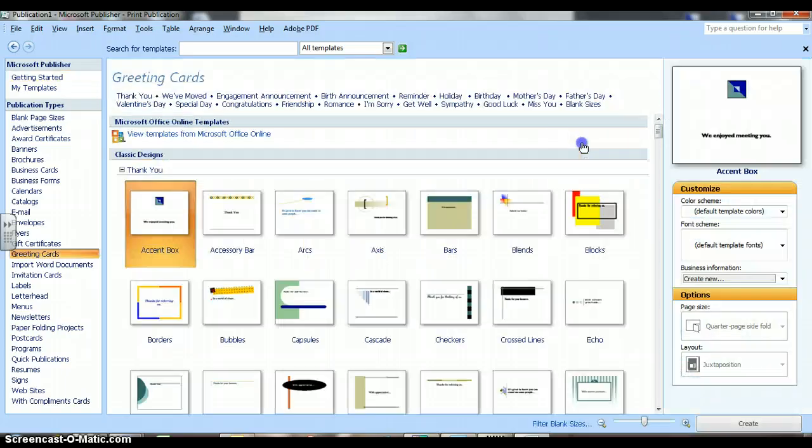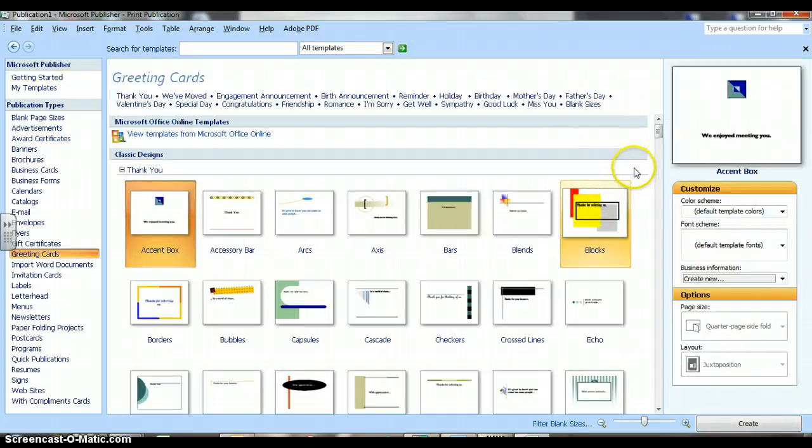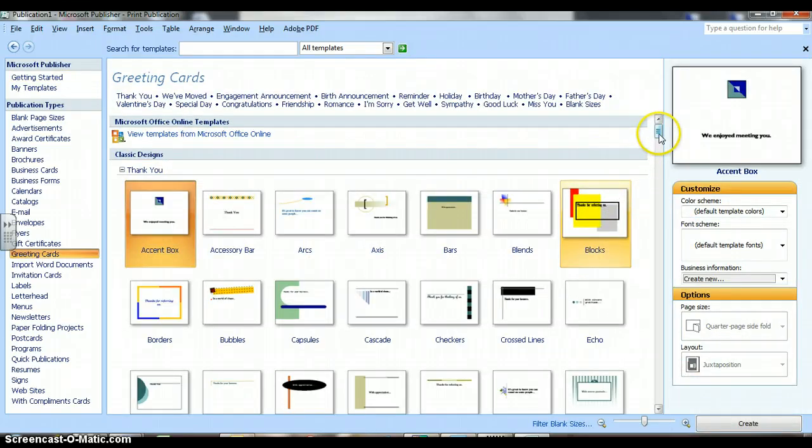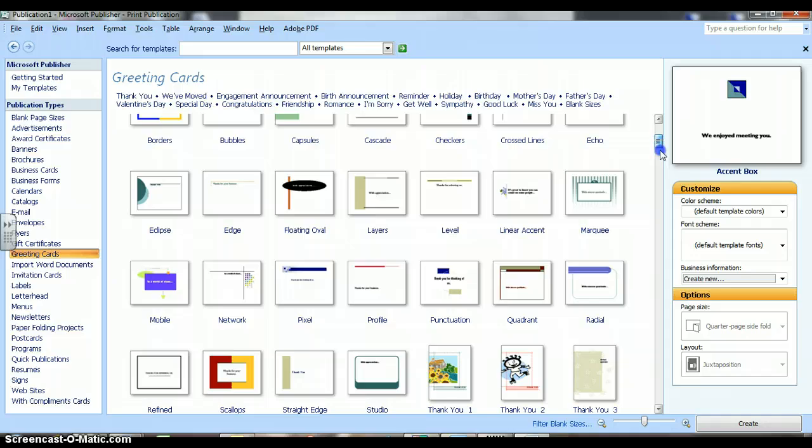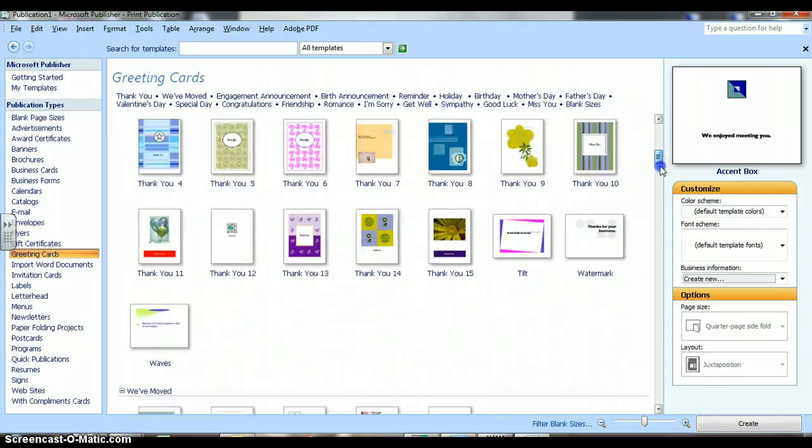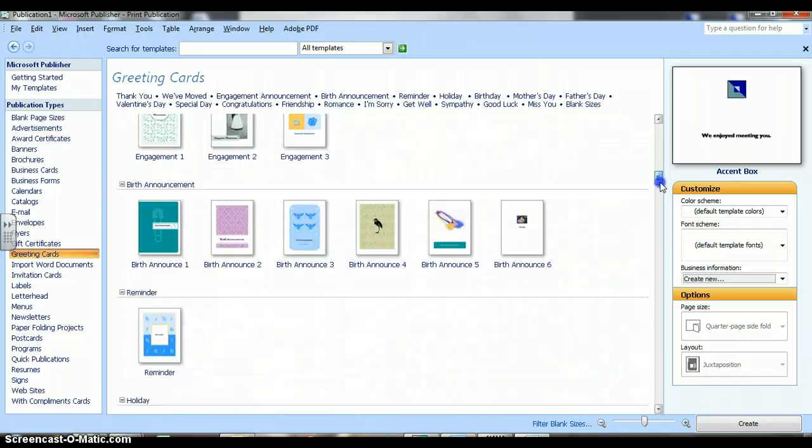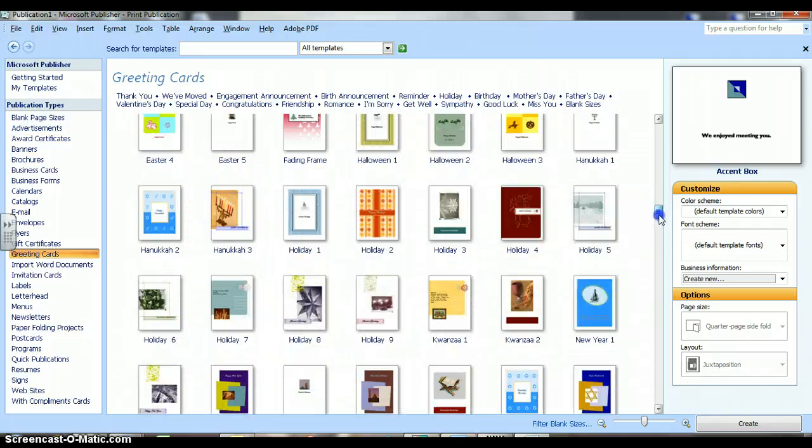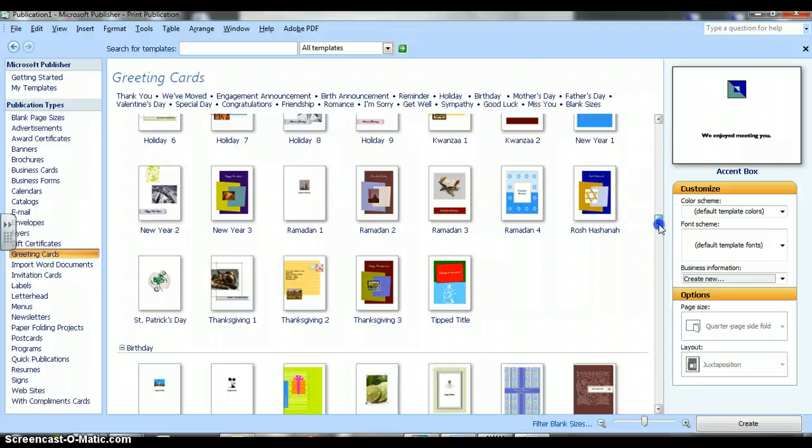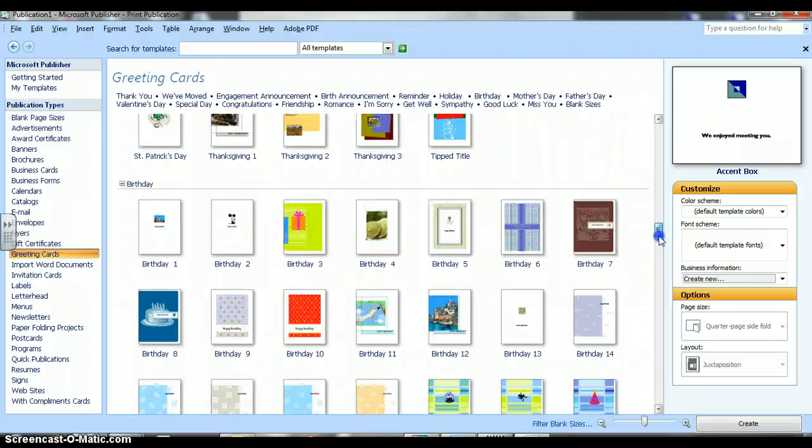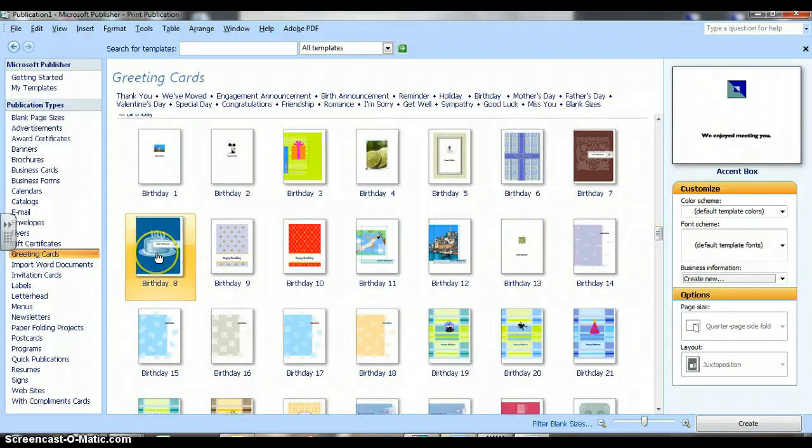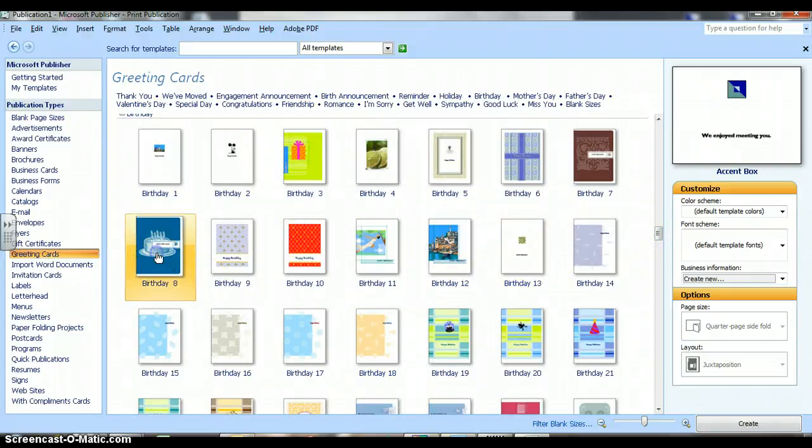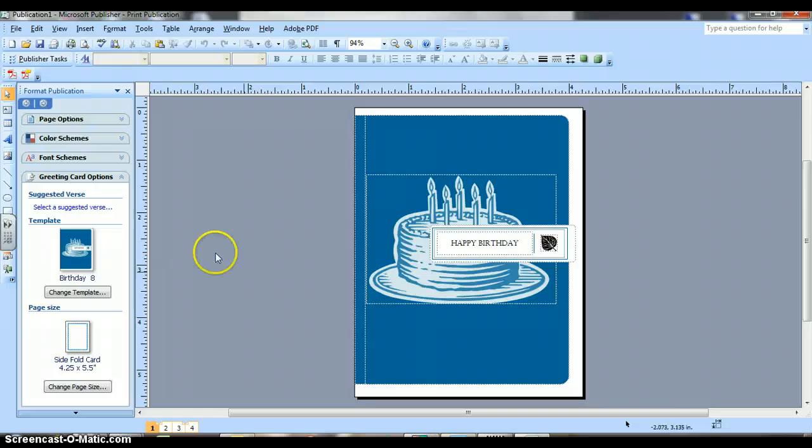So again, we double click on the greeting card, and we're going to go back down until we find birthday cards, and double click into the card that you want to choose. I have four pages at the bottom.